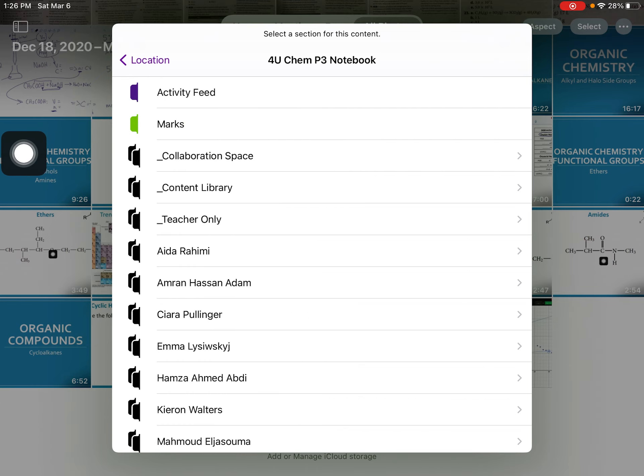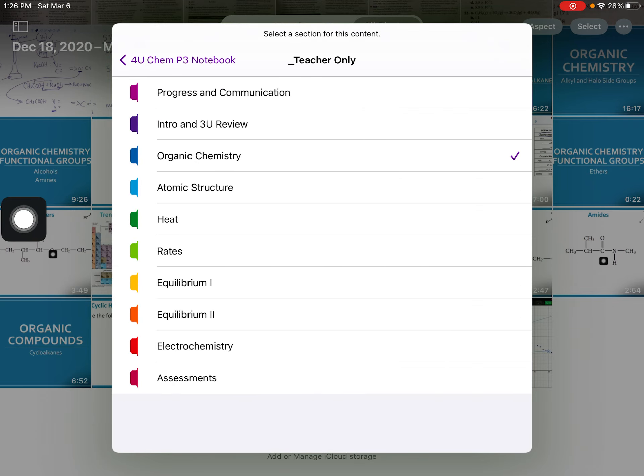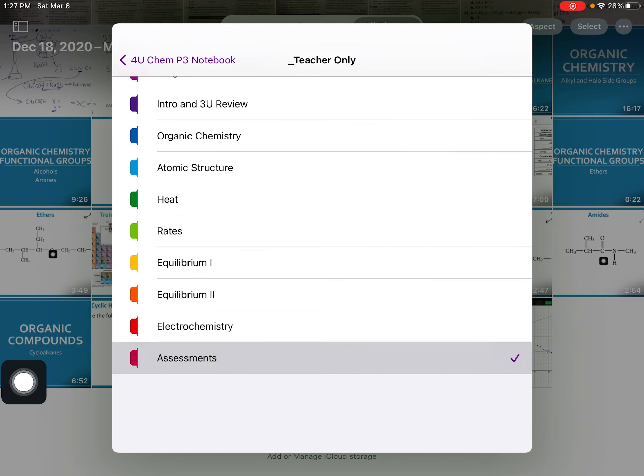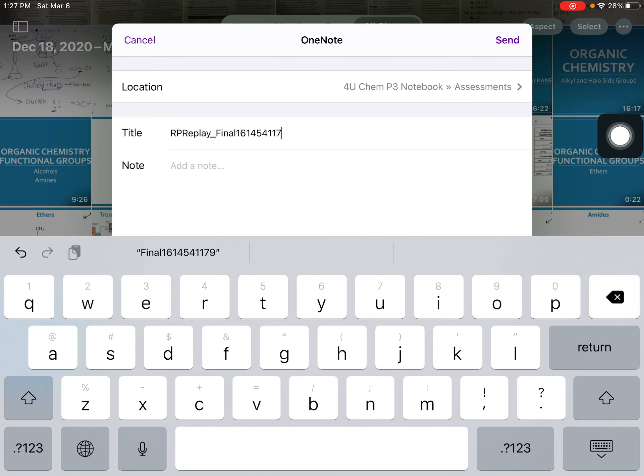So for you, Chem, and then you're going to pick your name. I'm going to go into teacher only here. And then you're going to choose assessments, which is where you're going to find yours. And then just change the title to molecule one, two, or three.